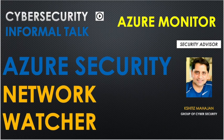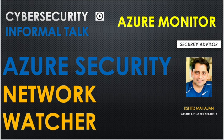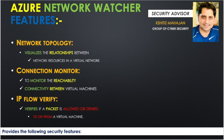Hello friends, welcome back to Cyber Security Informal Talk. Today we're going to talk about Azure security and we'll look at the monitoring system that Azure is providing us, like Network Watcher. Network Watcher is a very big tool with a lot of other features and tools inside it.